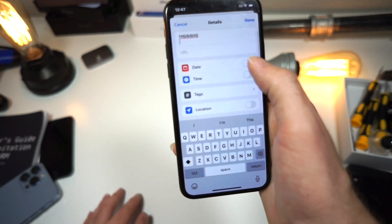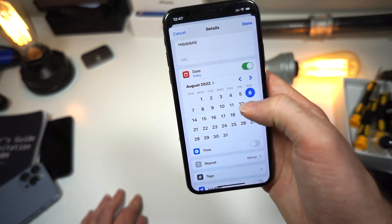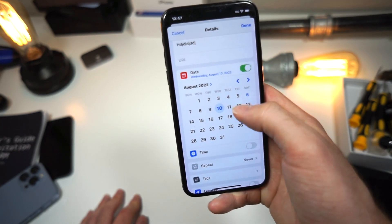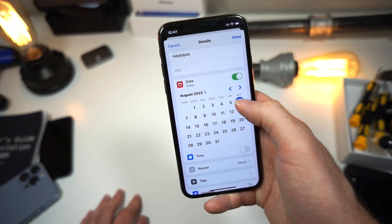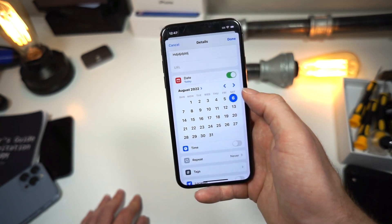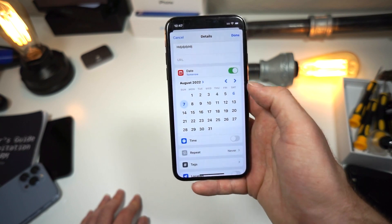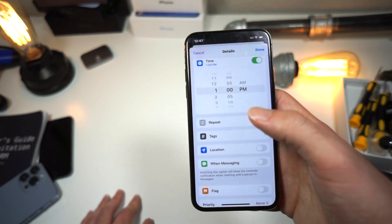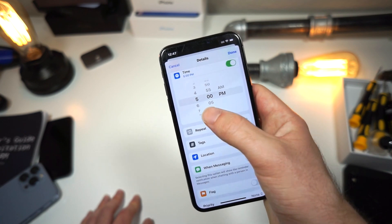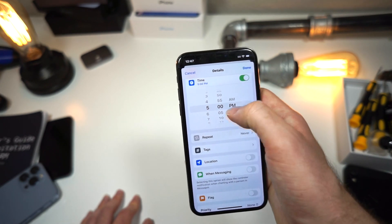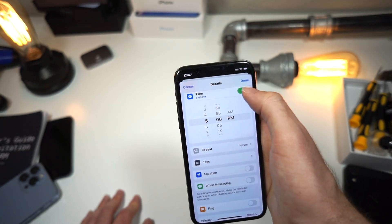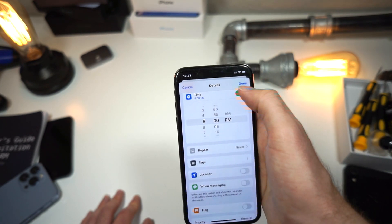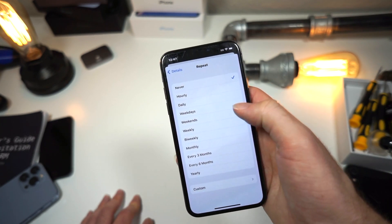For the date, most people would just select a date — today's the 6th, so we'll set it for the 7th. You can also choose a specific time; I want my homework reminder at 5 PM.